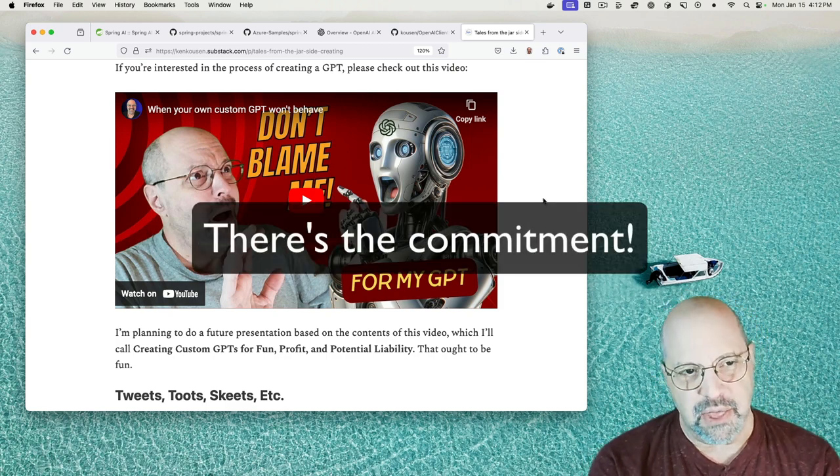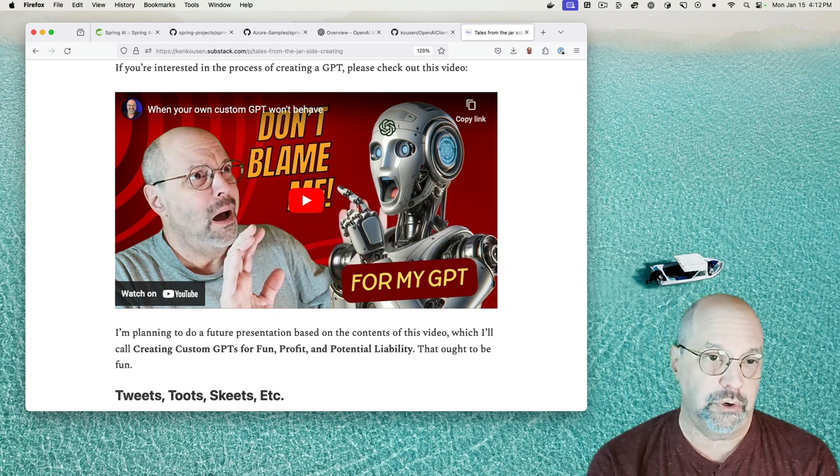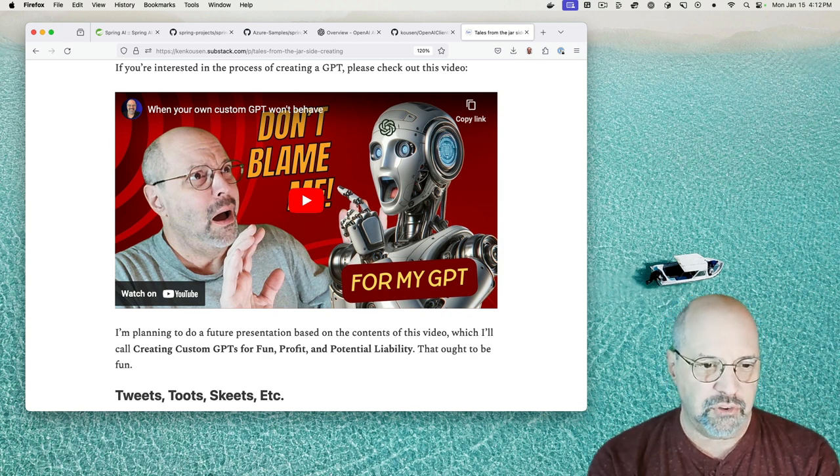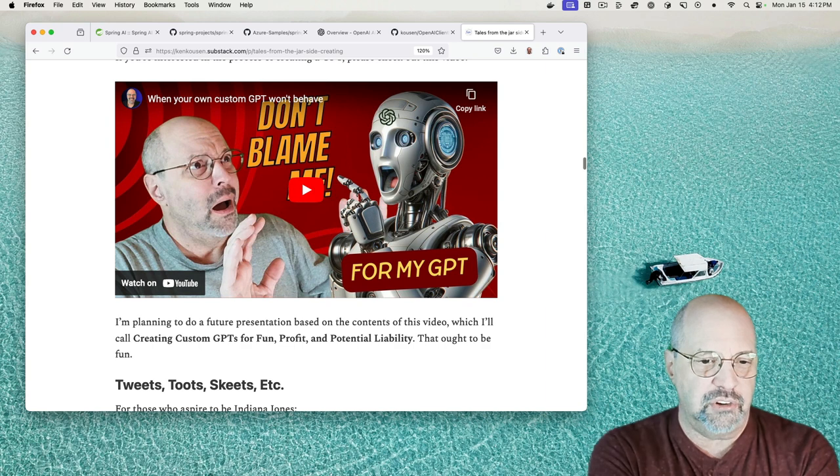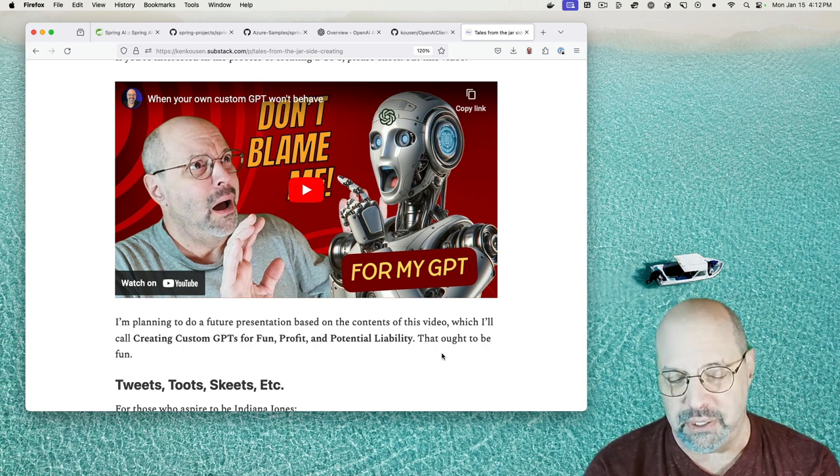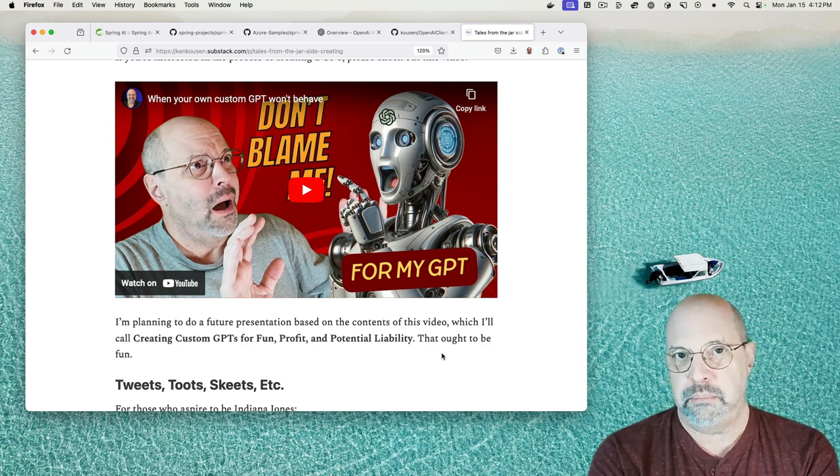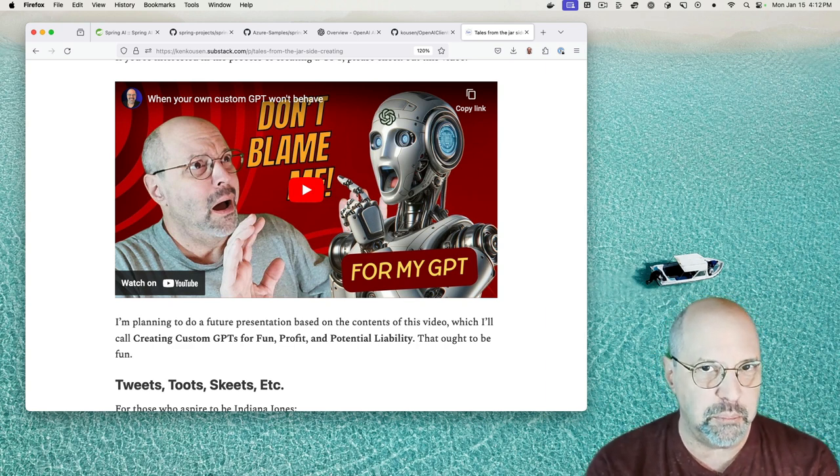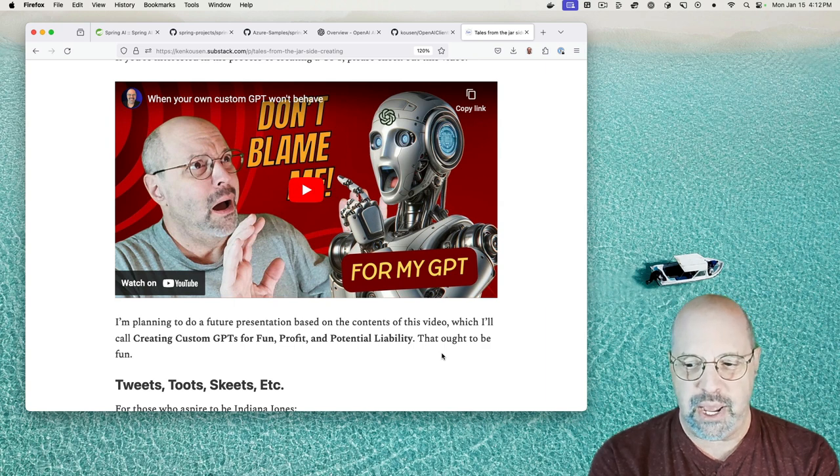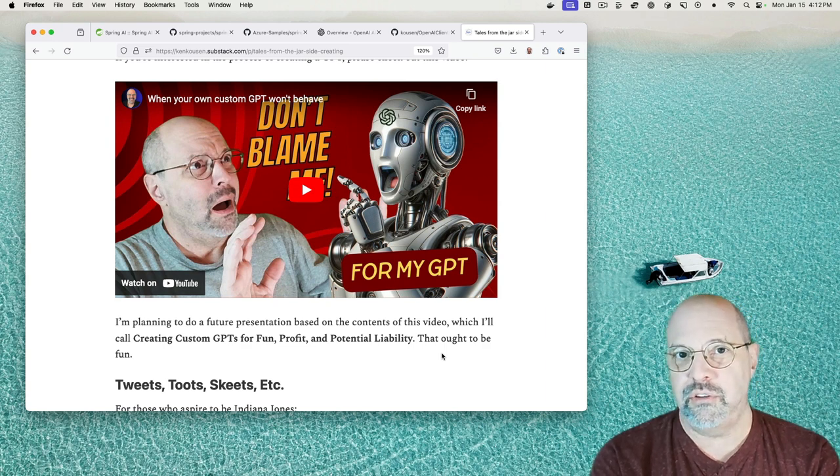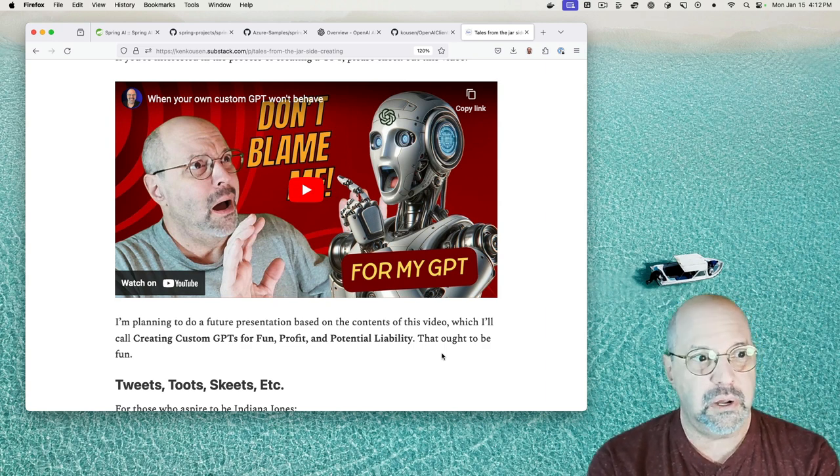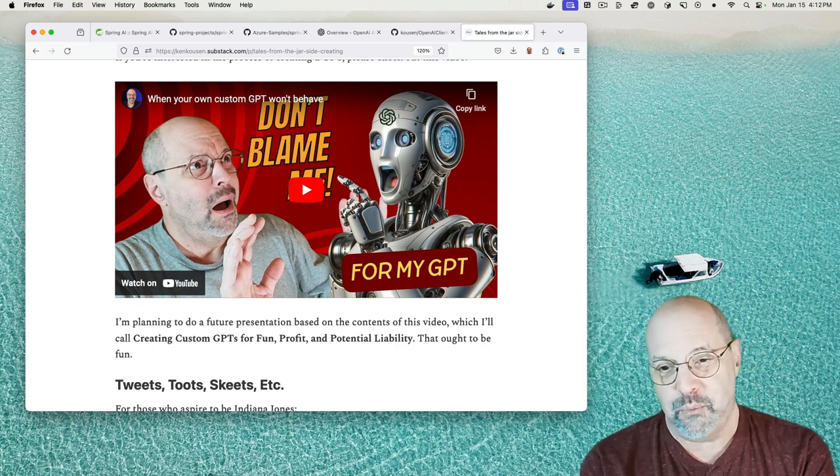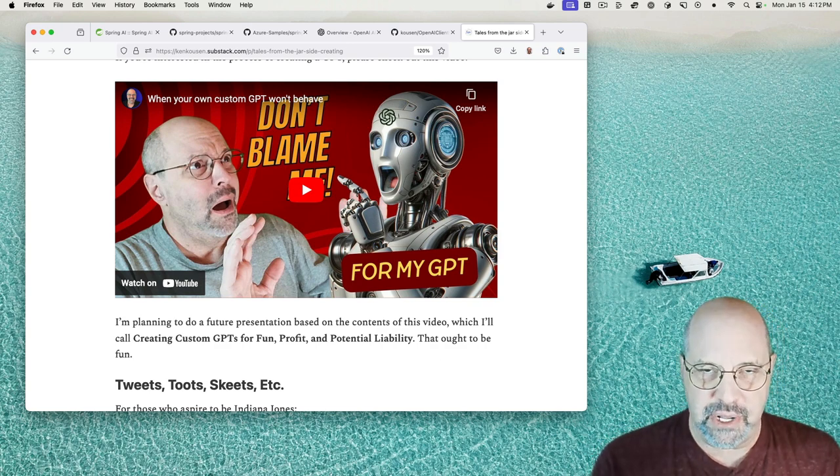This is that link to the older, the video I made older, it's like a month old, called When Your Custom GPT Won't Behave, and I'm actually going to make this the basis of a presentation I'm going to be doing this year called Creating Custom GPTs for Fun, Profit, and Potential Liability. The whole concept is that while it's easy enough to make these things, you have way less control over them than they seem to imply. I mean, there's no reason you can't ask completely awkward questions to my custom GPT, and not only that, you could ask it Makito questions like it did in the video, and it will get them wrong because it's ignoring information that I told it to use ahead of everything else.